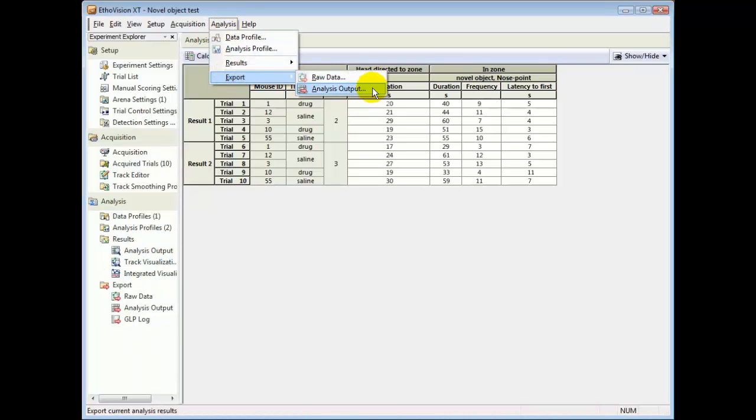And you can also make an export of the raw data, should you want to carry out your own calculations.